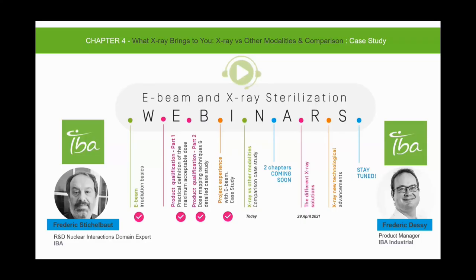Hi everyone, good morning or good afternoon depending on your location. This is Brooke Akins, and on behalf of Q1 Productions and IBA Industrial, I'd like to welcome you to today's webinar and thank you for joining us. Today's webinar will have a case study focus on what x-ray brings to you — x-ray versus other modalities and comparison case study.